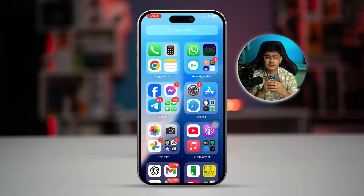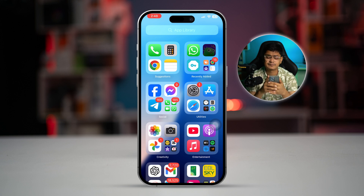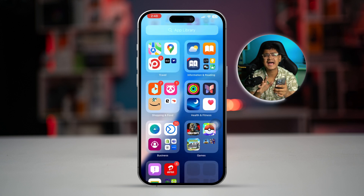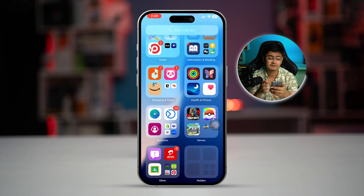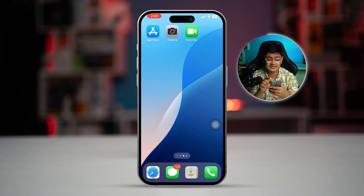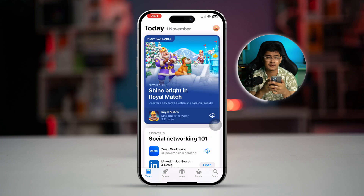After following all of that, your problem should be resolved. But if you still have a problem, I really recommend you delete the app entirely from your iPhone and then reinstall it from the App Store to see if that works. One of these processes will definitely work for your iPhone. If you still have questions, please leave them in the comment section — see you around!